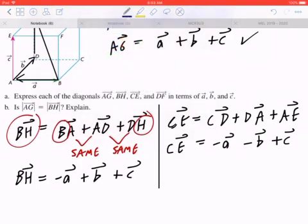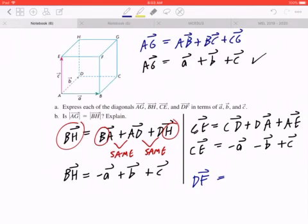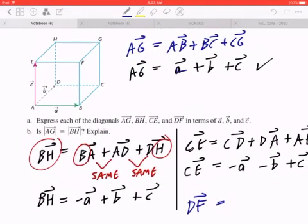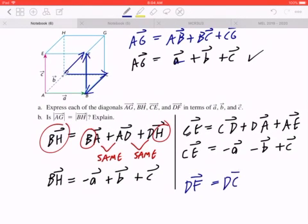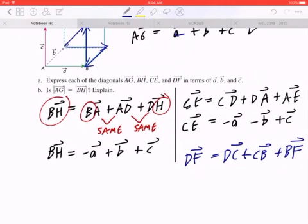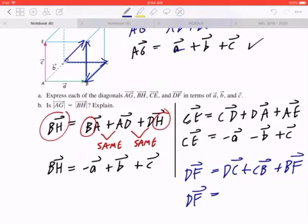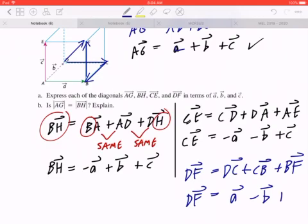When you're ready, try DF — press pause, and when you're done press play. For DF, graphically this means you're starting from the back bottom left corner pointing to the front top right corner. One possible pathway is DC plus CB plus BF. So DF equals DC plus CB plus BF, which equals A, CB is the same as negative B, and BF is the same as positive C.